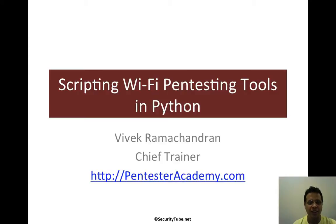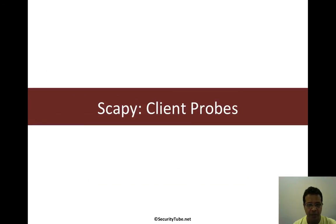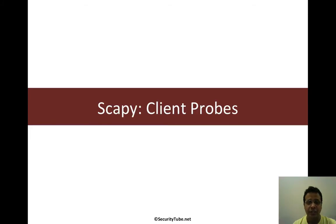Hello everyone, welcome to the scripting Wi-Fi pen testing tools in Python series at Pen Tester Academy. Now in this video, we will look at how to go ahead and search for client probes in the air with Scapy.